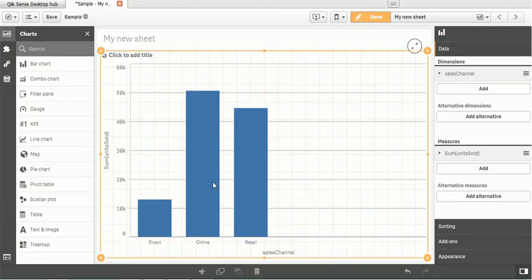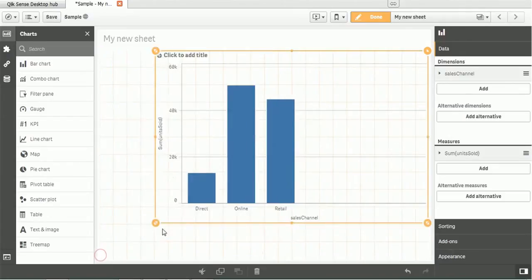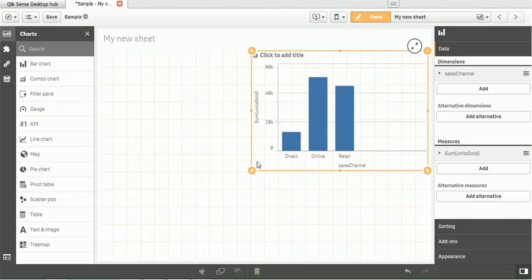This is the chart we are showing: by Direct channel, we got more than 10K; by Online, we got more than 50K; and from Retail, we got more than 40K. These are the details we can capture easily. This is just a simple chart. You can minimize, you can maximize as per your spreadsheet, or if you want to give any details in this section, depending on that you can minimize or maximize this chart.